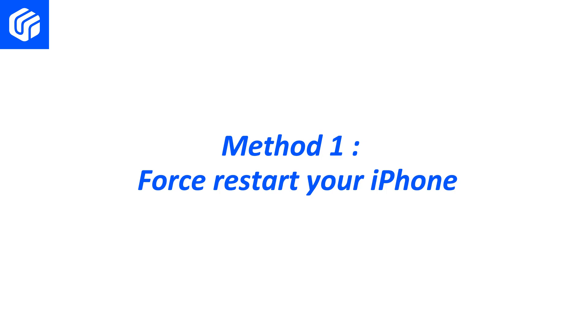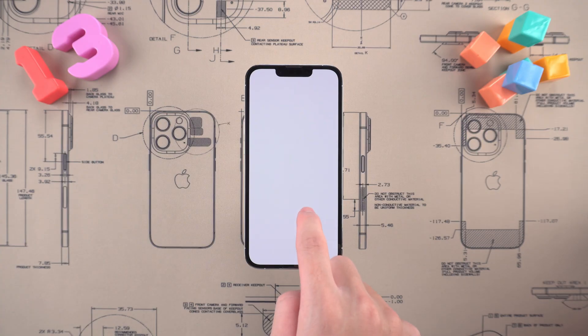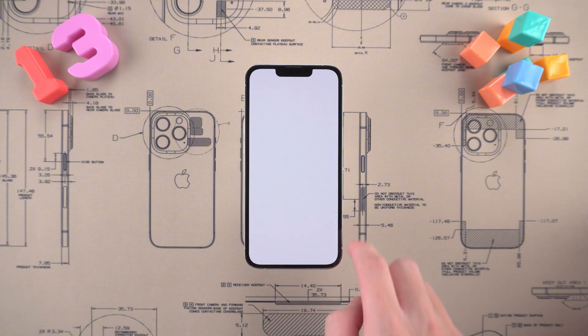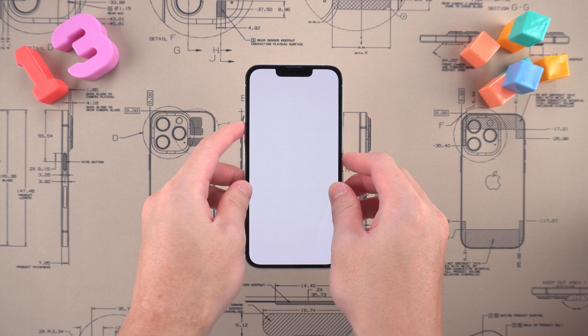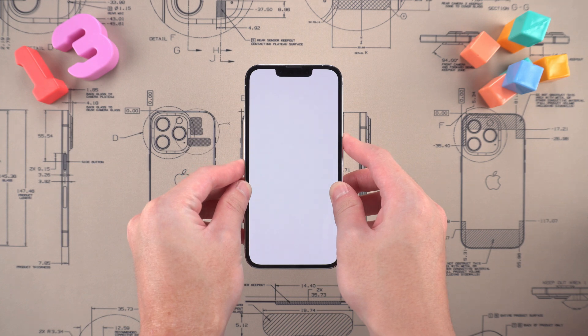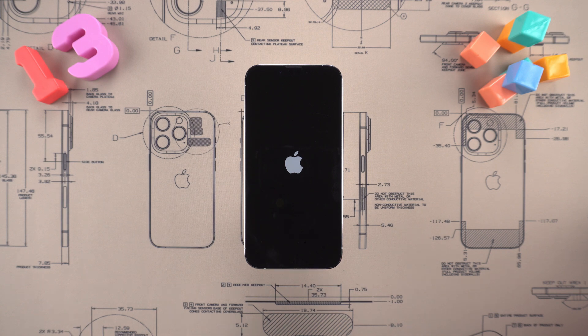Method one: force restart your iPhone. We can try the simplest and most efficient forced restart. For iPhone 8 or later, quickly press and release the volume up button, then quickly press and release the volume down button. Press and hold the power button until the Apple logo appears. Wait for the restart to complete and see if the problem is solved.